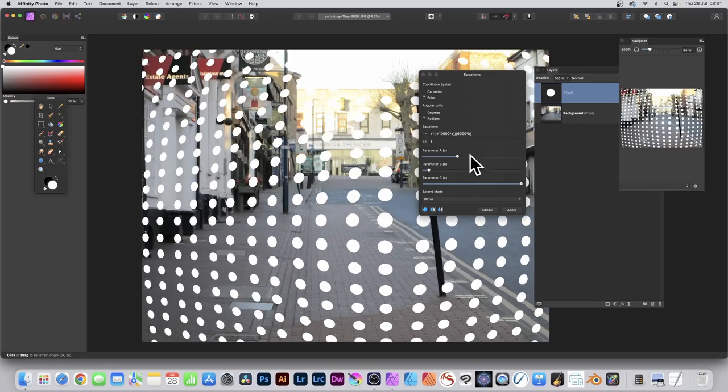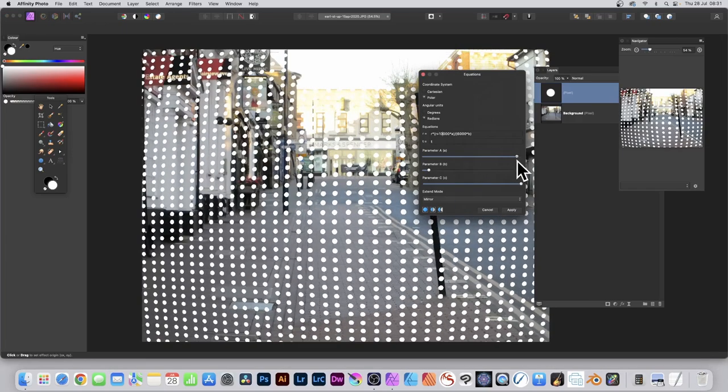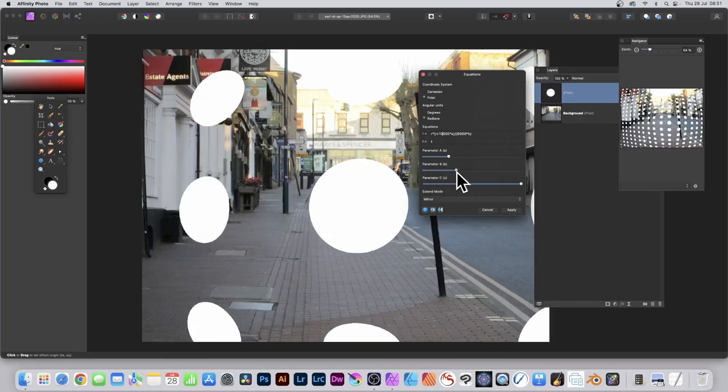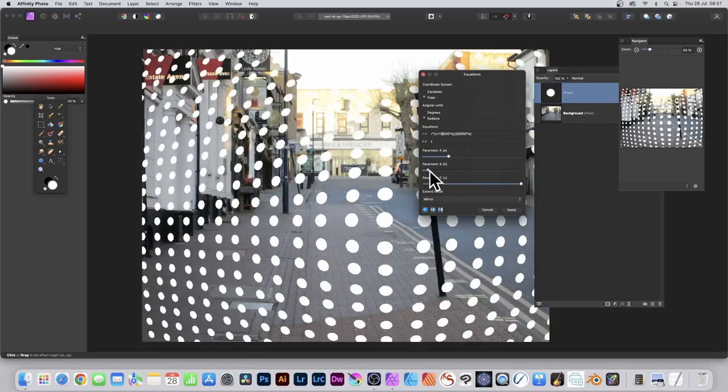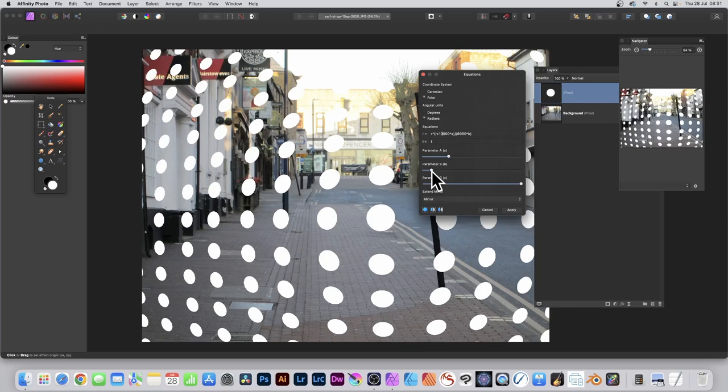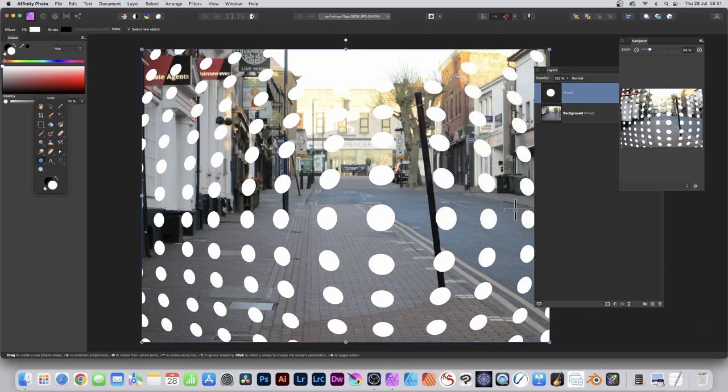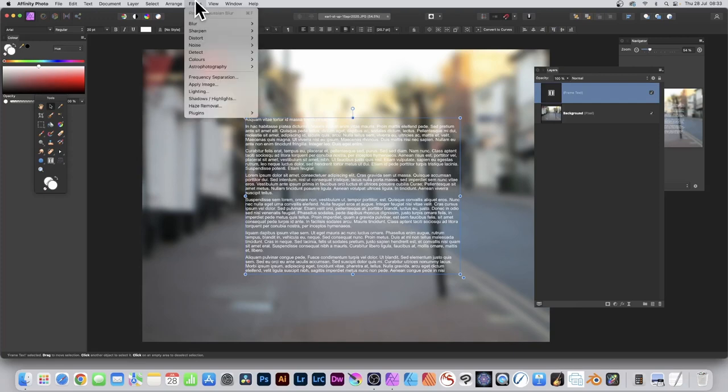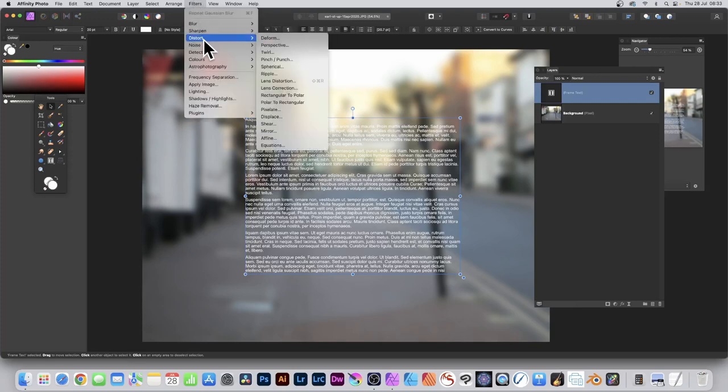Again, you can continue to modify the A as well as the B setting. Click Apply. With text selected, you can do the same. Go to Filters, Distort, and Equations.